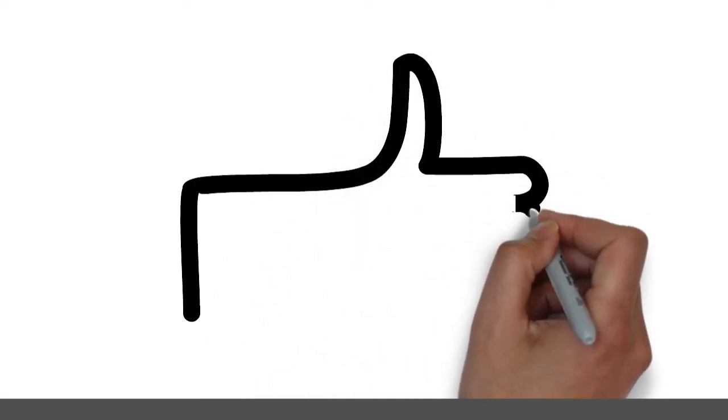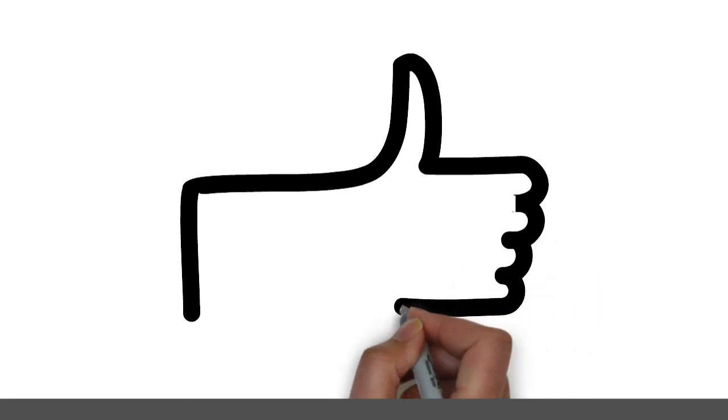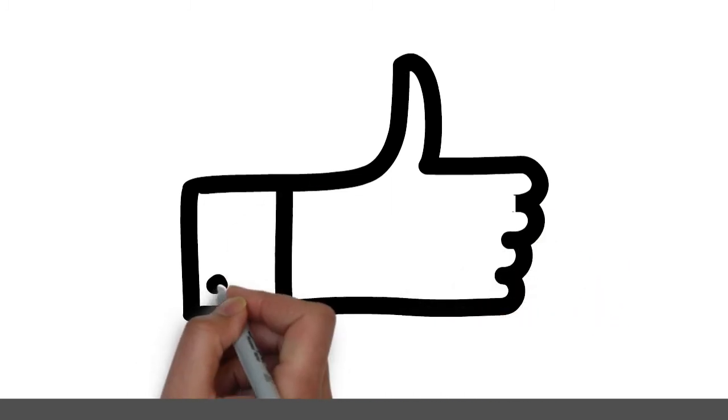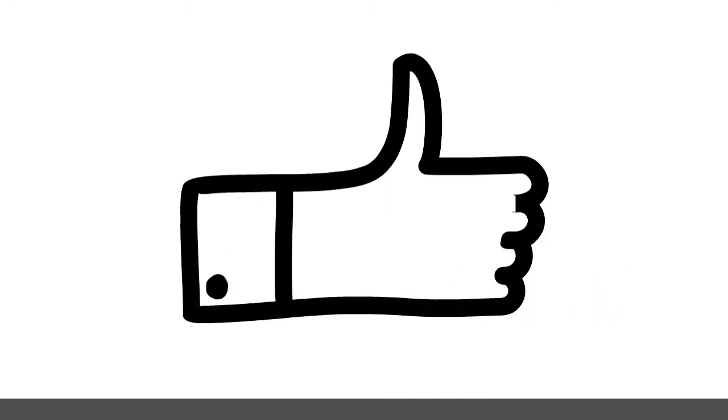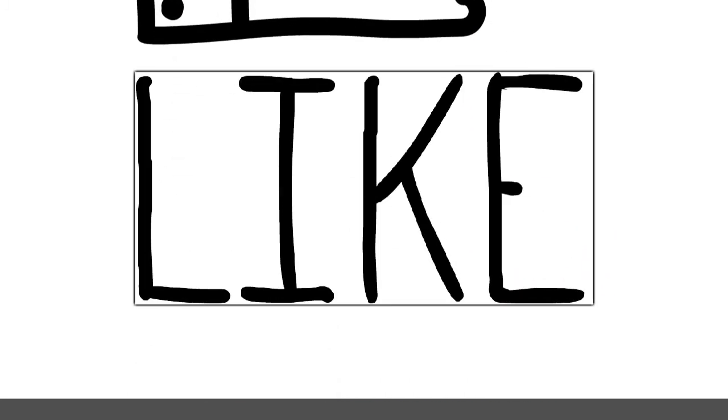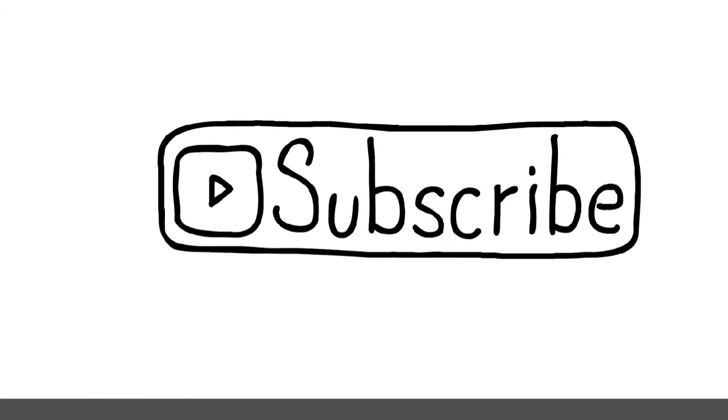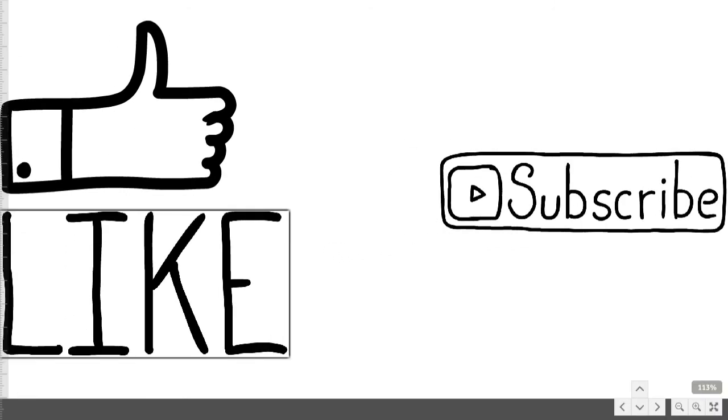Thanks for watching the video. Make sure to like the video and subscribe to our channel. Press the bell icon for further notifications from our channel. We will be posting at least one video every day. Okay, bye. See you next time.